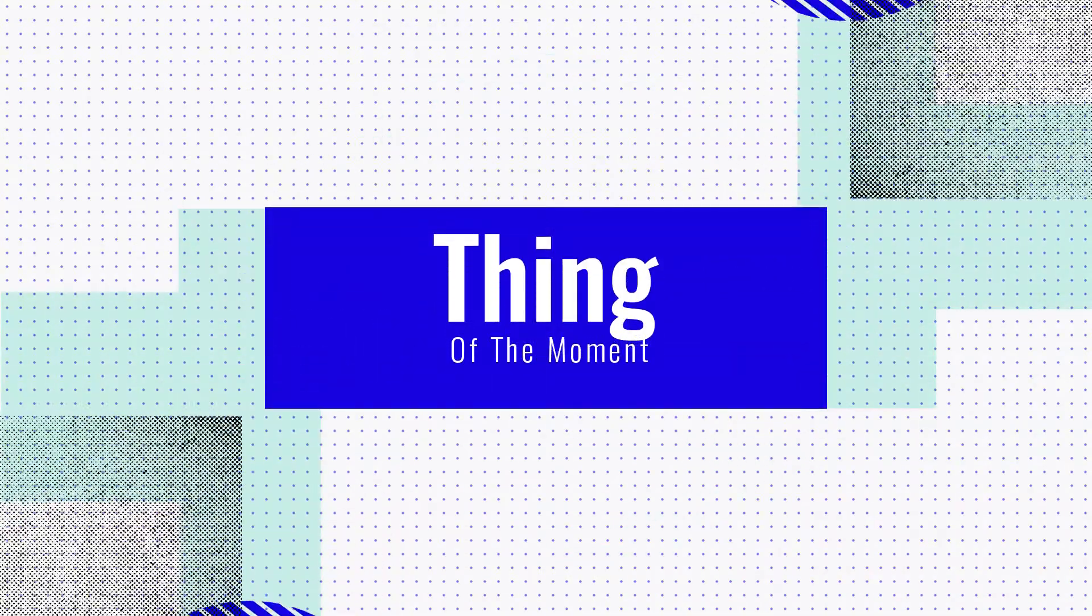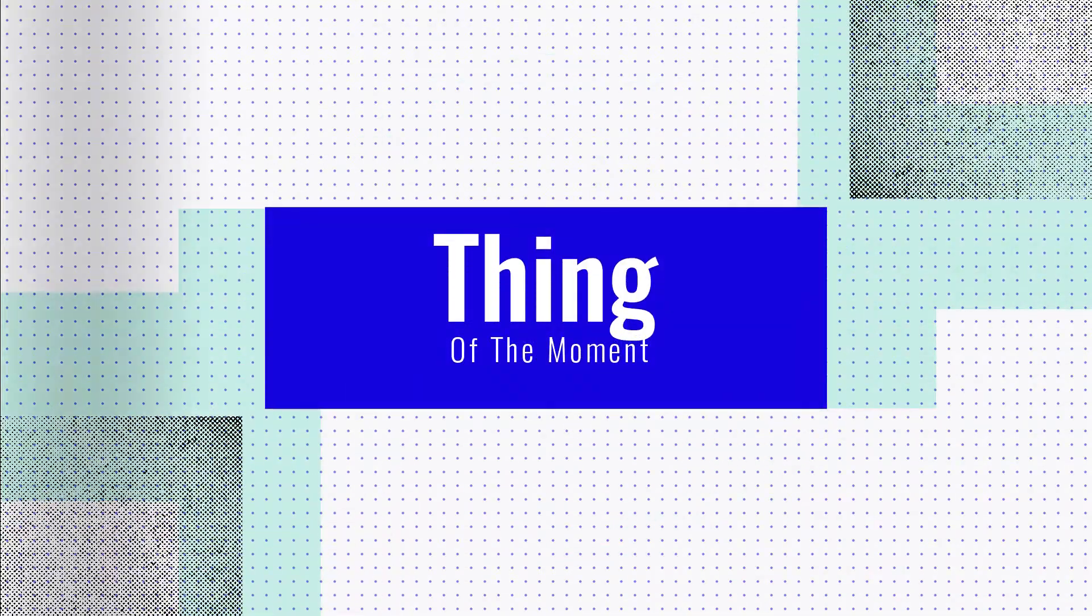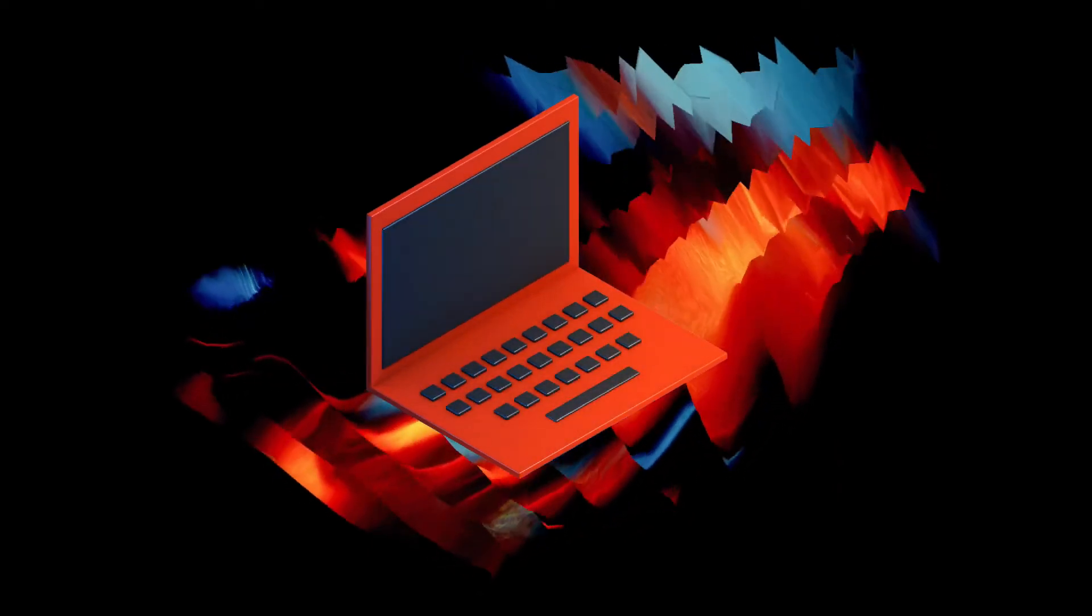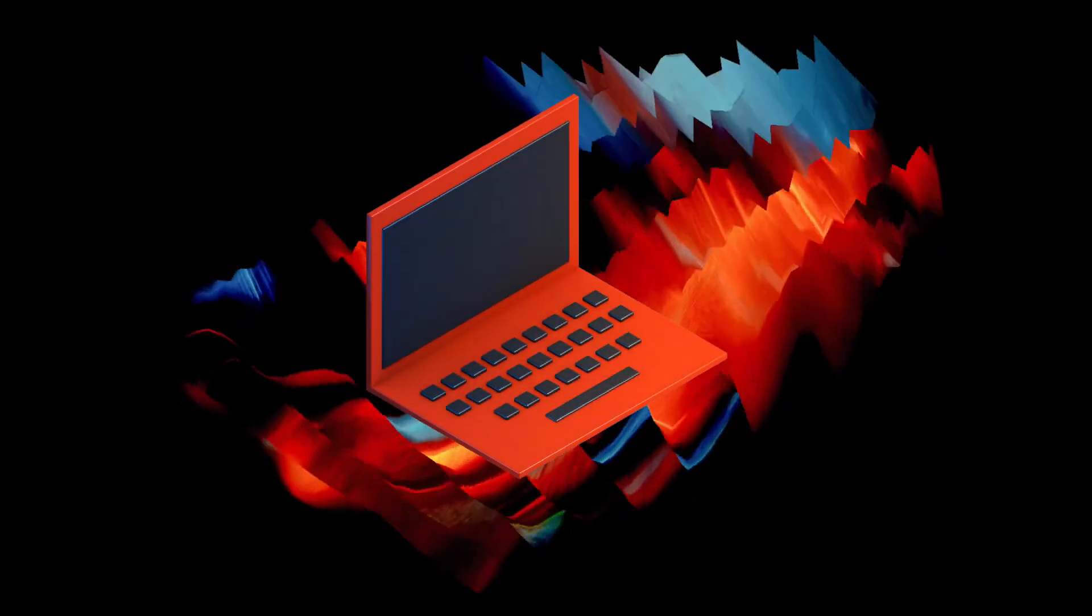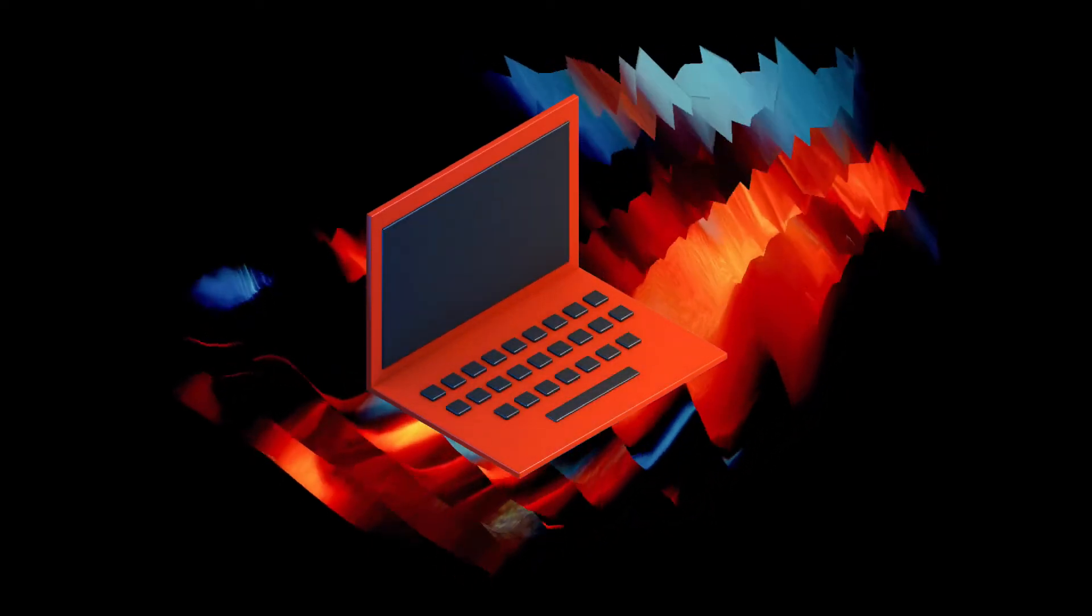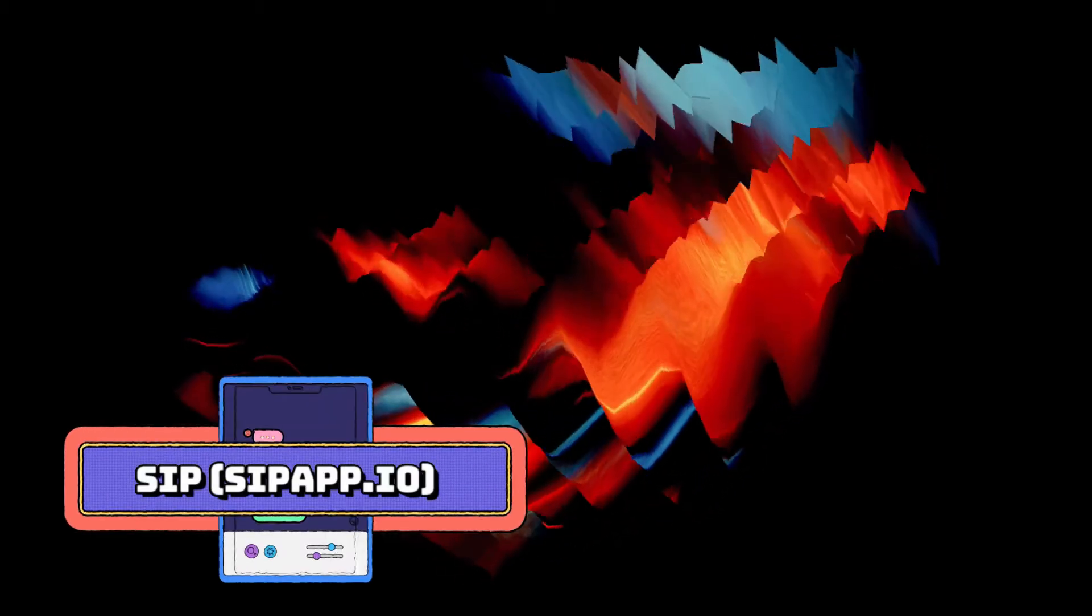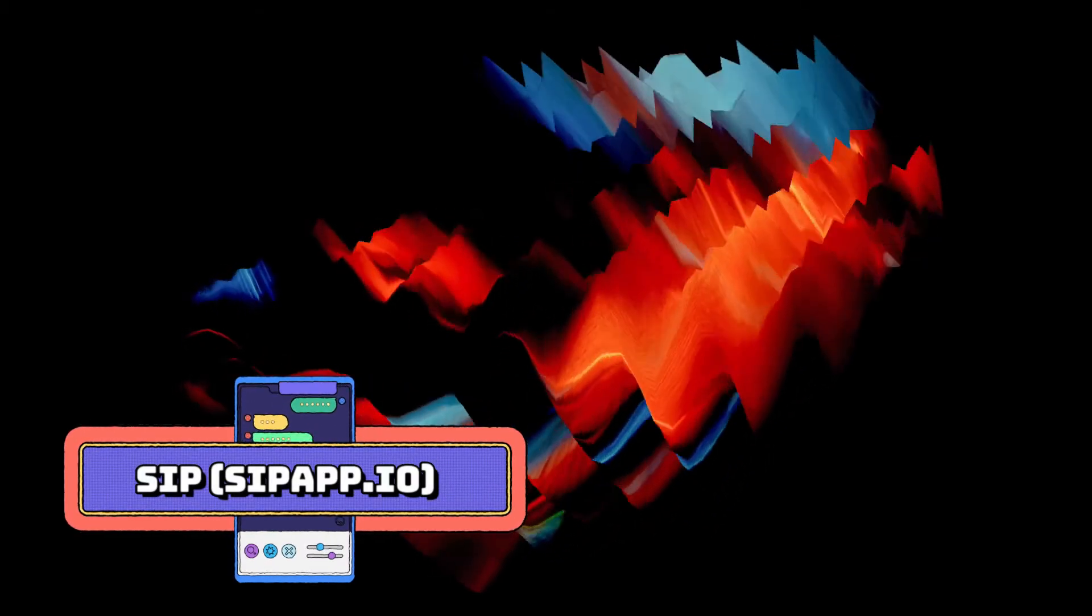All right, I have one more thing for you in the show today, and that is a thing of the moment. Speaking of colors, my pick is actually a color picker and palette for the Mac. It's called Sip, S-I-P. I don't know if that stands for anything. Sipapp.io is the link. I'll have a link to it in the show notes at maccast.com.